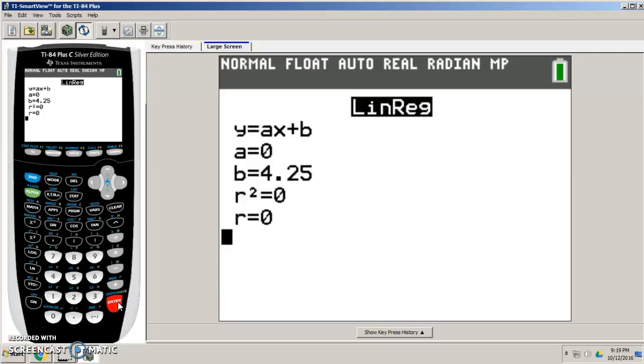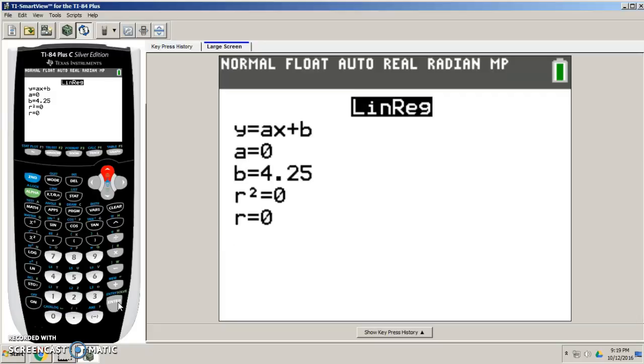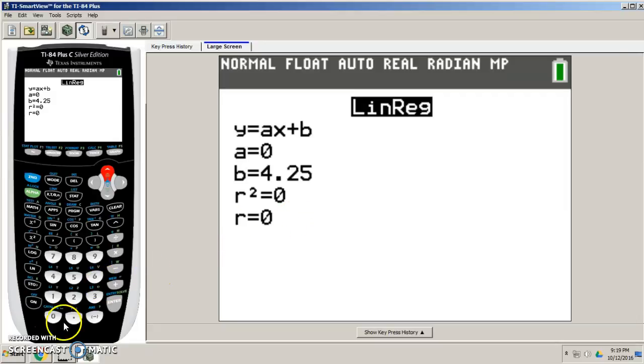It's going to give you your R squared and R. And there is no, repeat, no correlation to this. Wow. Take a look at that, guys. No correlation according to my data. Slick. All right. That's how you use your calculator for a 3.1.